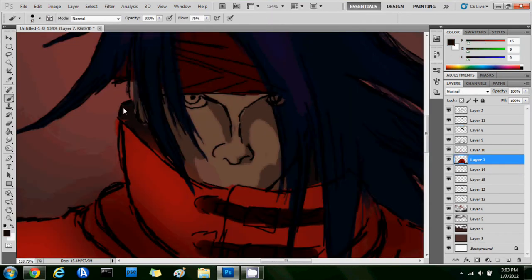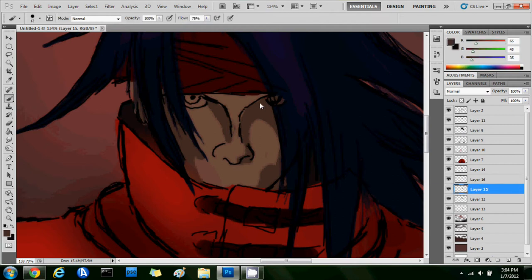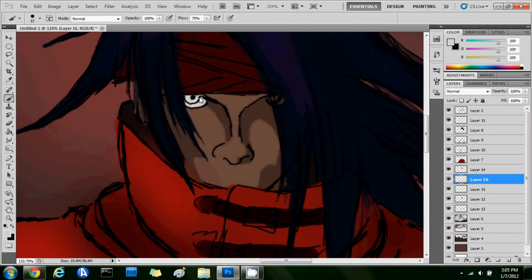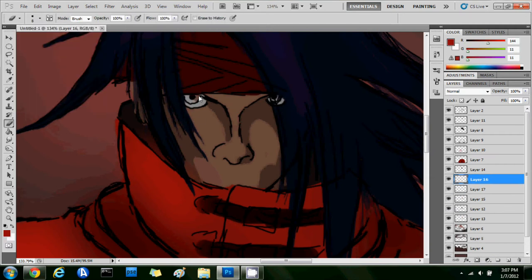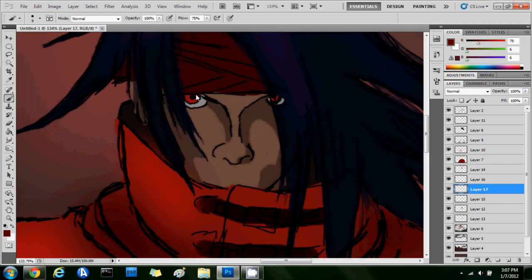So here I am drawing this character, working on his eyes right now. His eyes are really red, so I'm painting them red.